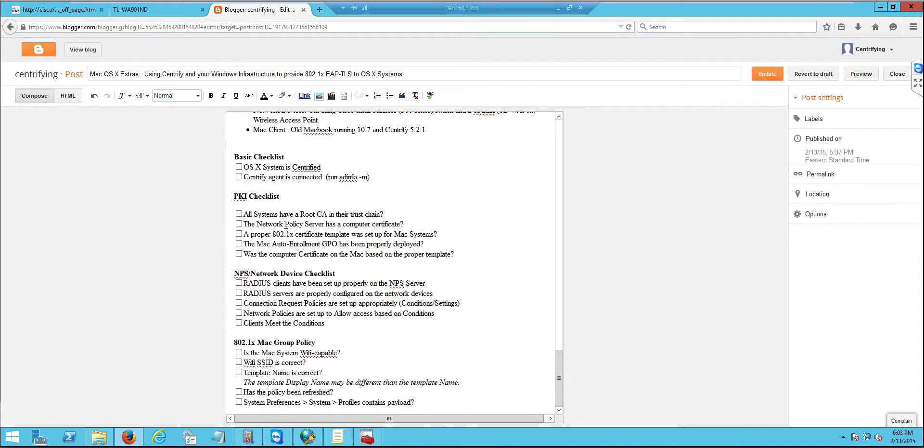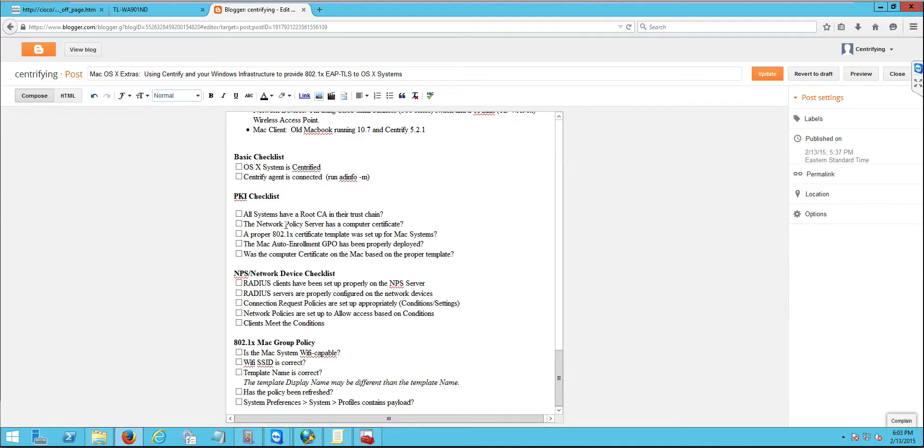Hi, in this video we're going to talk about how to enable 802.1x networking, either Wi-Fi or Ethernet, to macOS clients leveraging Centrify and your Windows infrastructure. This first video is going to talk about the checklists that we need to make sure are done in order to get this going.